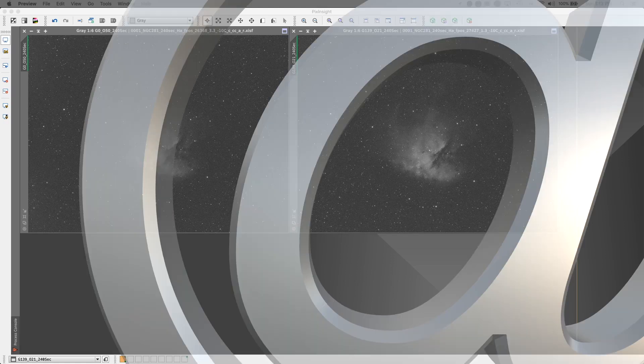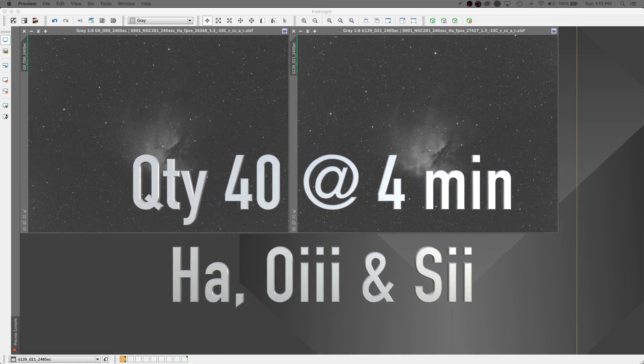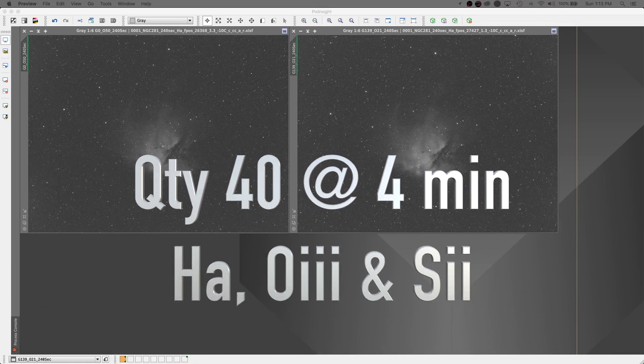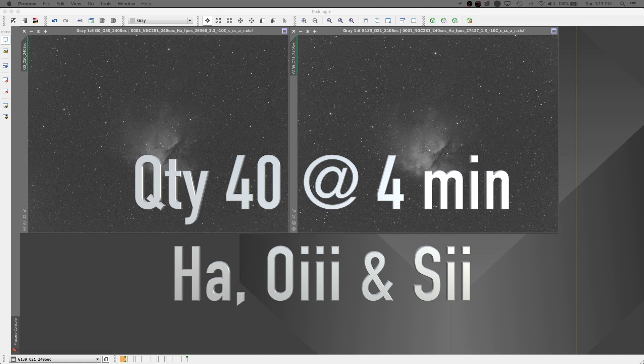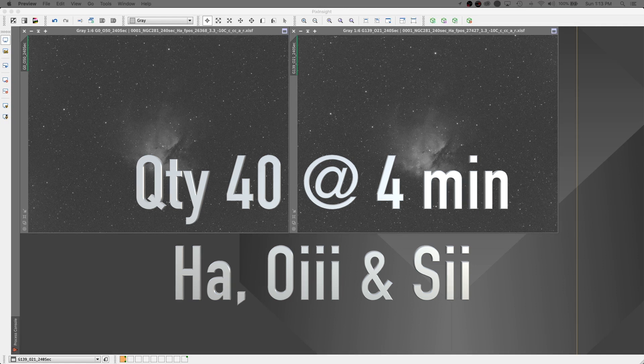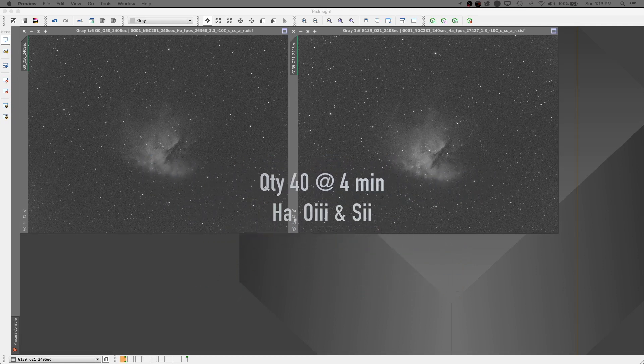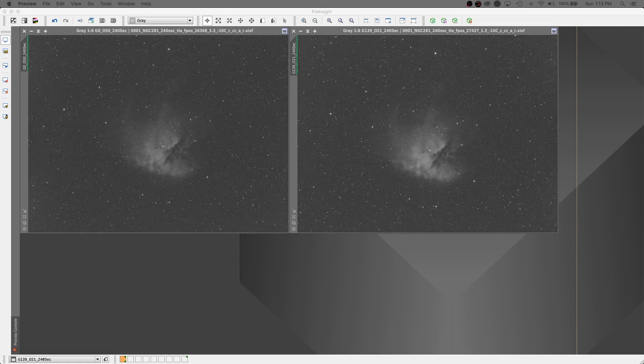On each night, I took 40 4-minute subs on hydrogen alpha, oxygen 3, and sulfur 2 at negative 10 degrees Celsius. And I processed them side by side until I had a single stacked image for each night.